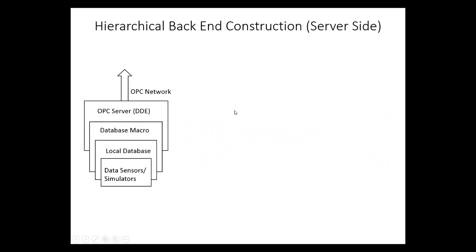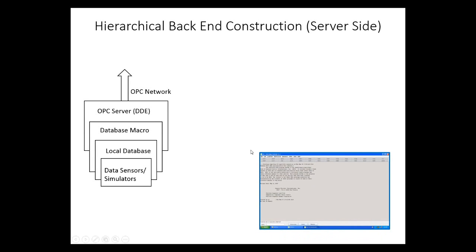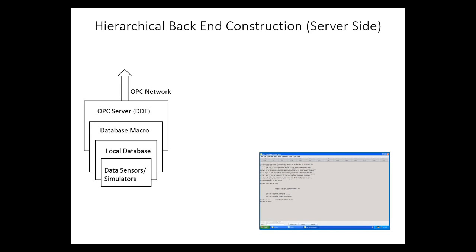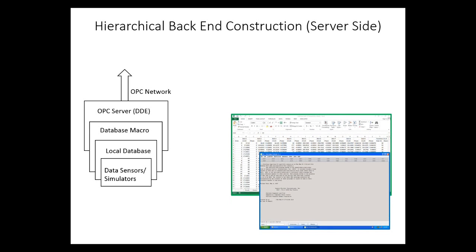Going more into depth on the backend construction, we start with the data sensors and simulators. This simulates the remote devices that would be typically found in a SCADA infrastructure. In power systems, this would be an RTU or PMU. We simulate this using PSLF or MATLAB, which are common power system simulation tools. Then, we go on to the local database. PSLF stores this information inside of a database, which can be either SQL or Microsoft Excel or other common database softwares.